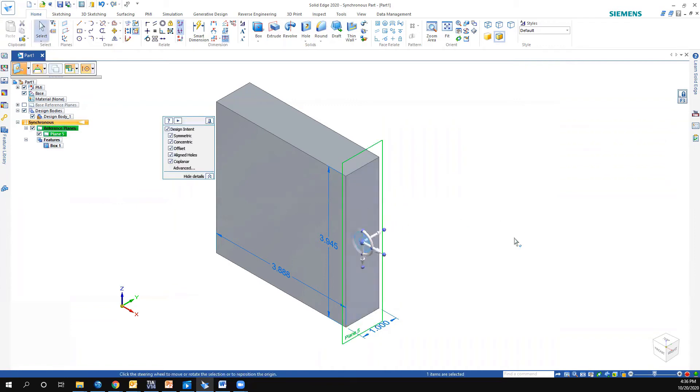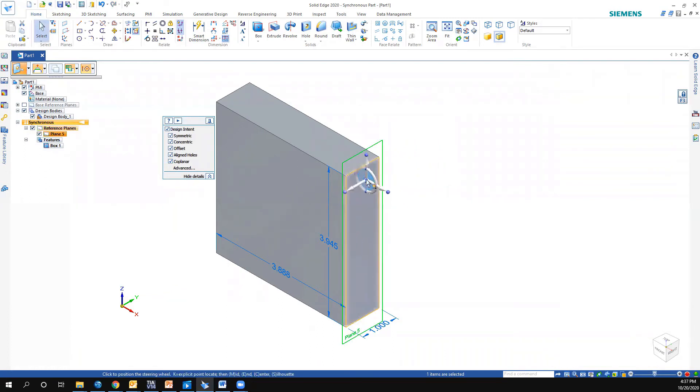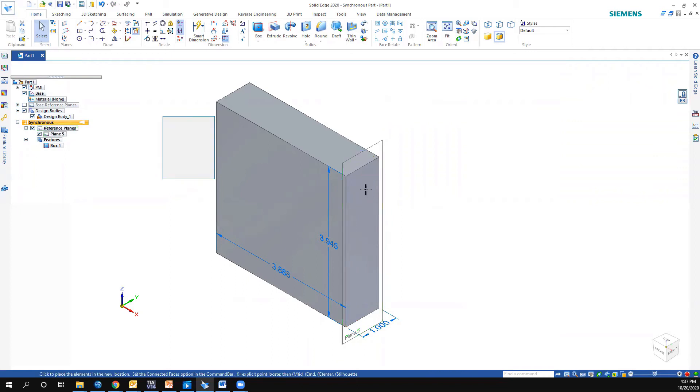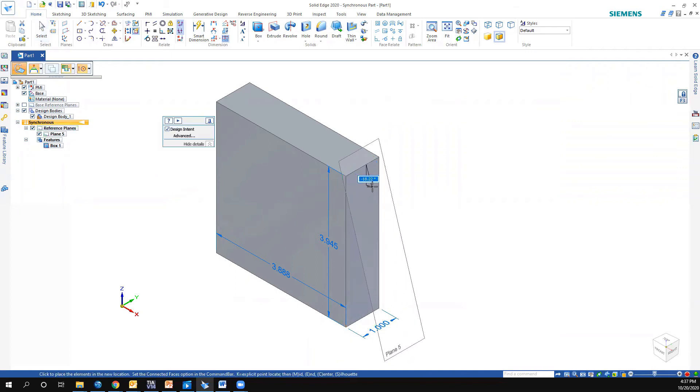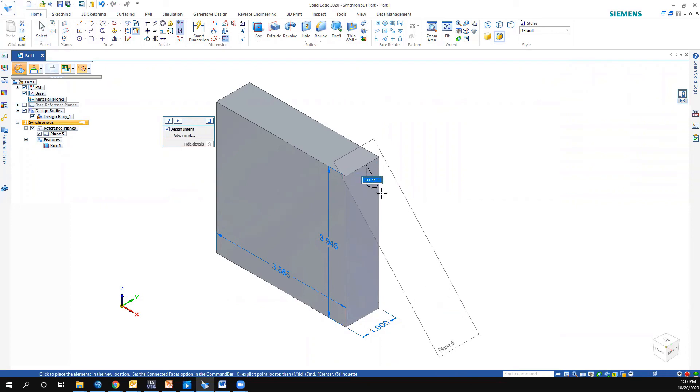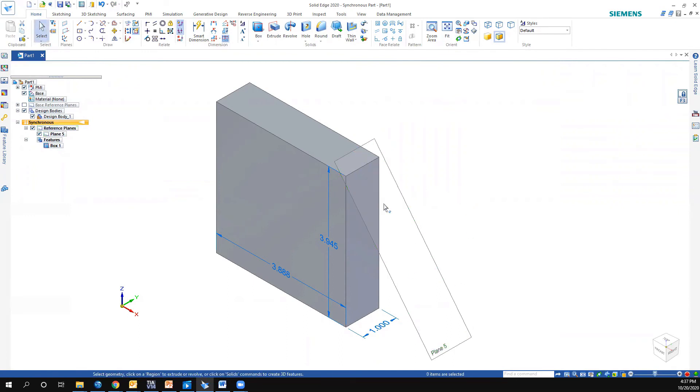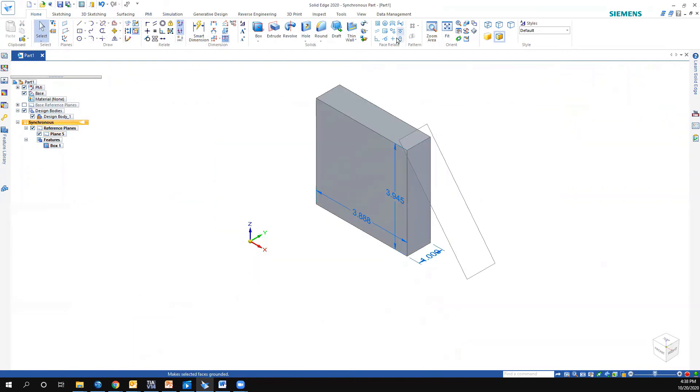And you'll notice that it created that plane and it also gave us the steering wheel. So I'm going to drag that steering wheel up so it's on just some top here. So I can just take and begin to tip that plane. And let's just say I wanted it at minus 38 degrees. All right, so now I have a plane that's 38 degrees from this that we're here.